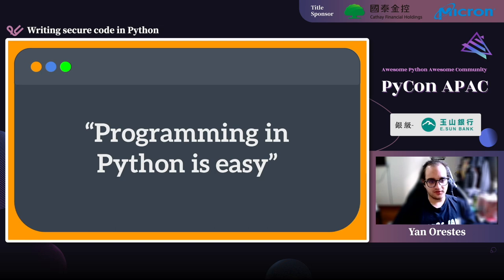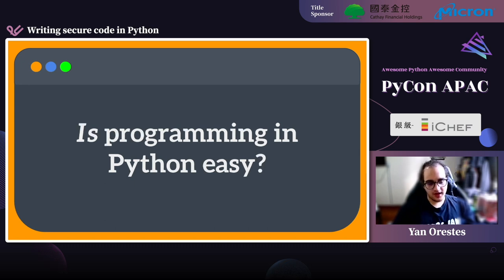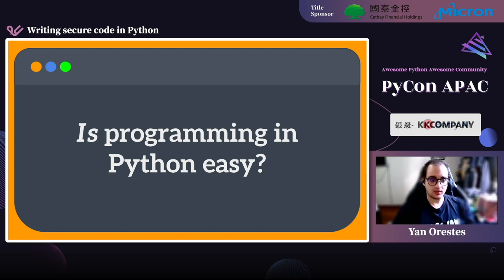First things first. I'm sure everyone who's worked with Python has heard that programming in Python is easy, and I don't disagree with that — I think it's one of the core strengths of the language. However, I believe people sometimes don't understand that while it's really easy to create a Python program that executes, it's not always trivial to write quality code that is both Pythonic and secure. Today I'm going to focus on the security side.